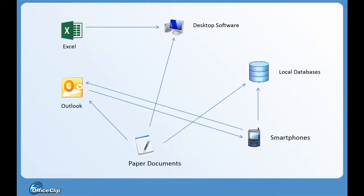If you have contacts spread out in different media and different systems like Outlook, Excel, paper notes, or local databases, you do not have all information at your fingertip when talking to a contact.